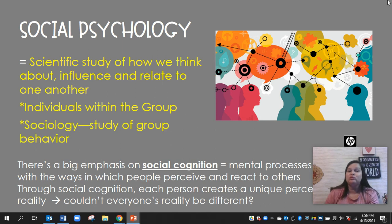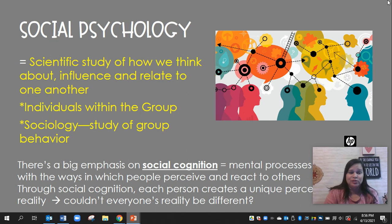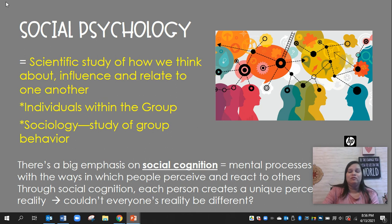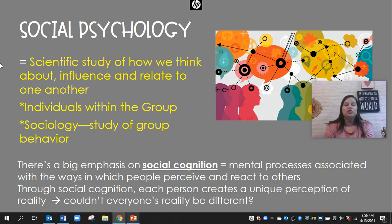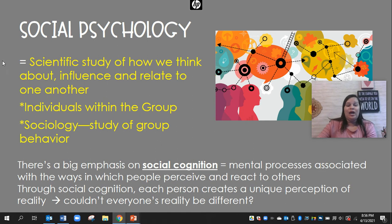This is similar to sociology, which is another class I teach and you can take as a dual credit option. Sociology is the study of group behavior, so we're still looking at individual behavior here but with the influence of group pressures in a lot of cases. There's a big emphasis on social cognition — the mental processes involved in how we perceive and react to others. Through social cognition, each person creates their own unique perception of reality, and everybody's perception can be different.